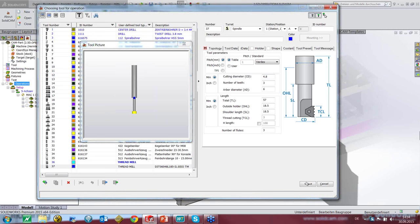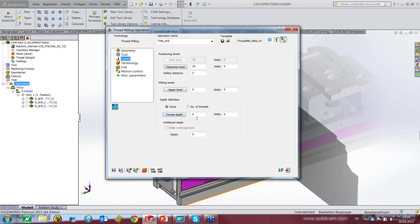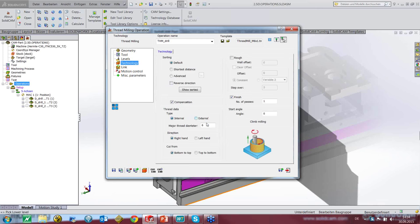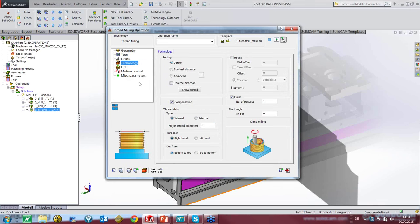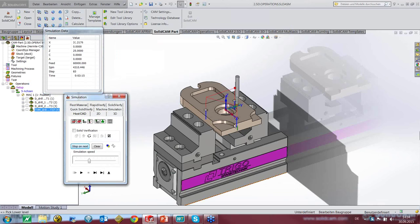We select that tool. The tool is here. We define the depth for the cut. The technology is an internal major thread diameter 6, right hand, from bottom to top. Save and calculate. The depth needs a small adjustment. Simulation — and it's done.